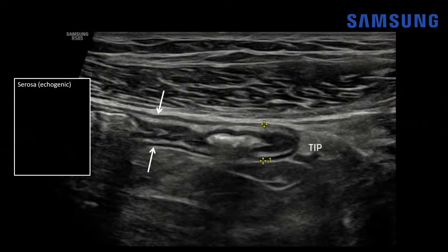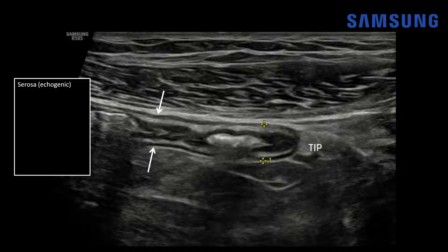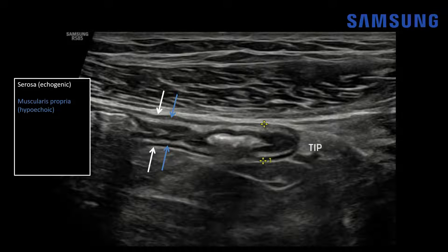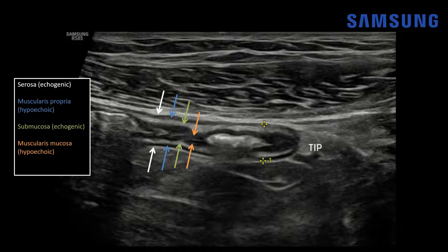If we zoom in, we can see that the appendiceal wall has a similar signature to bowel on ultrasound: an outer echogenic serosal layer, then a hypoechoic muscularis propria layer, then echogenic submucosa, deeper still the muscularis mucosa which is hypoechoic, and then a thin linear echogenic area representing the superficial mucosa opposed against each other — typical stratification for the normal appendiceal wall.